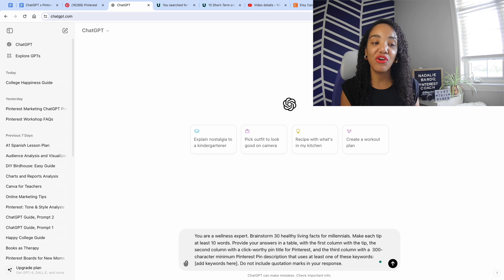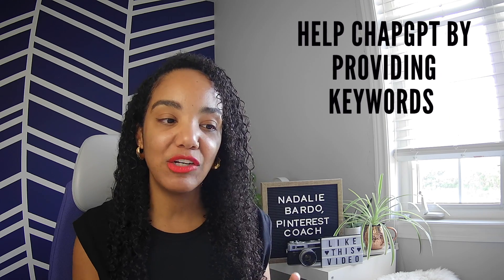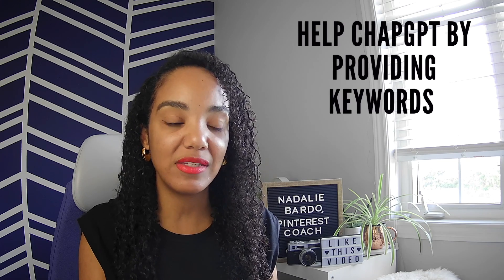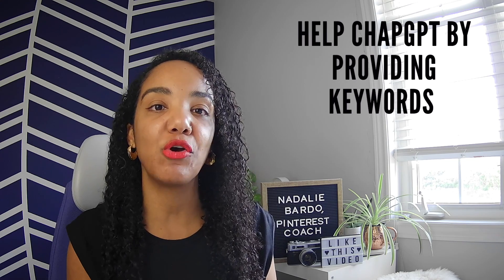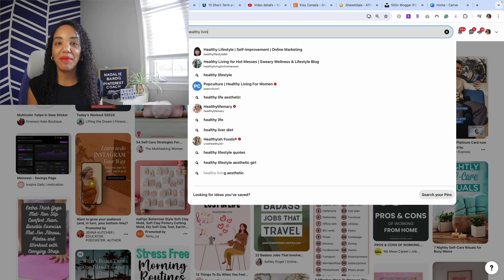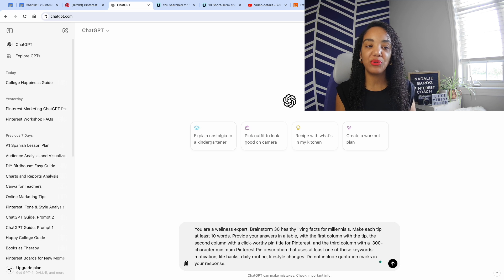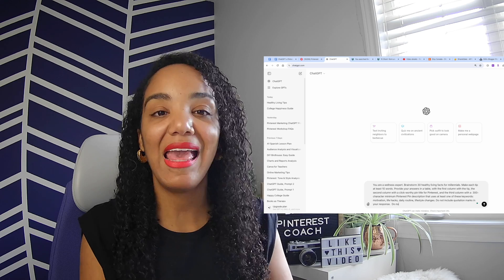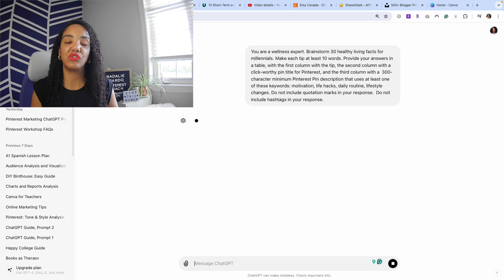The third column should be a 300-character minimum Pinterest pin description that uses at least one of these keywords. This phrase gives you the opportunity to help ChatGPT optimize your content for Pinterest — just add in a few keywords you found on Pinterest. I'm also adding: 'Do not include quotation marks in your response,' because ChatGPT loves to do that. I'm also reminding it to not include hashtags. Then we hit Enter.